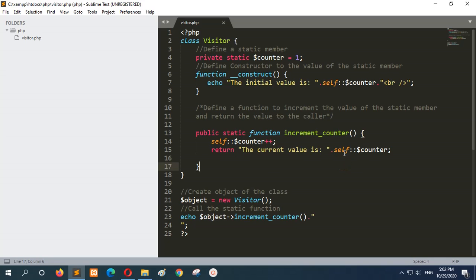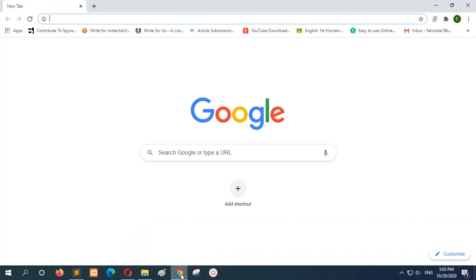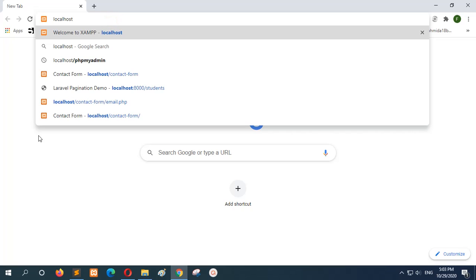You can see the value is incremented by self double colon. When you want to print the value, you can also refer to it as self double colon counter. This is only applicable for static members of the class. Now I will run this code from the server at localhost slash php.